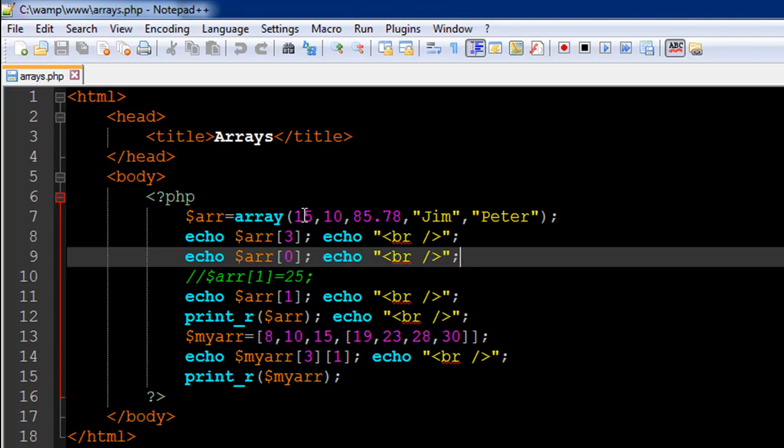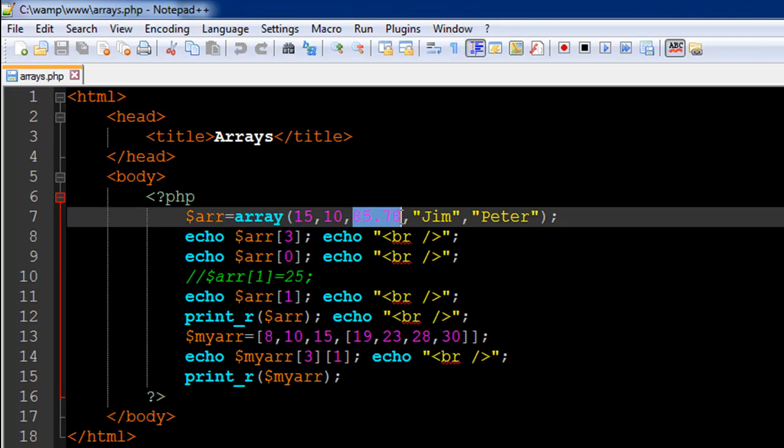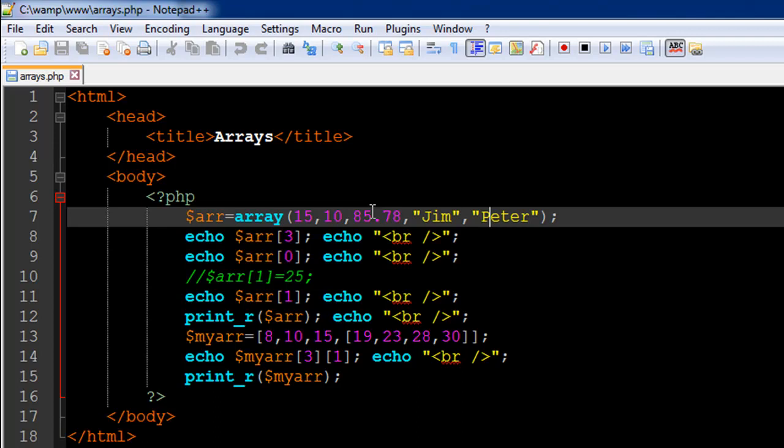So one thing to keep in mind here is that the index position of the first element in any array in PHP is zero. So if suppose you want to fetch out 85.78 then you need to pass in two and not three despite the fact that it's a third value in the array. But the index position of 85.78 is two because the index position of 15 is zero, the index position of the second element which is 10 is one and 85.78 is two and the index position of jim is three and the index position of peter is four right.